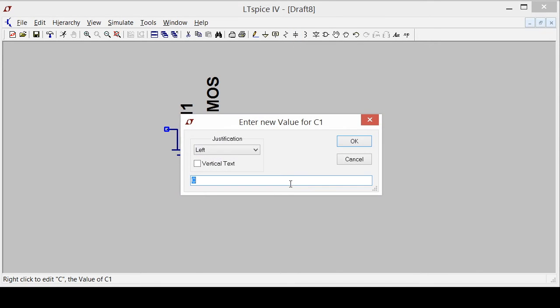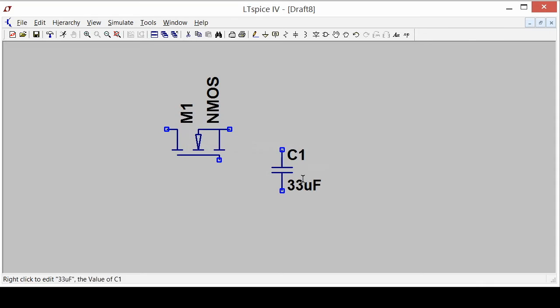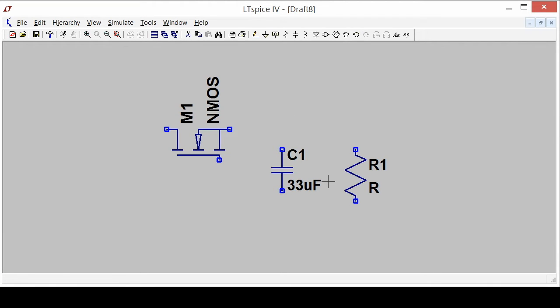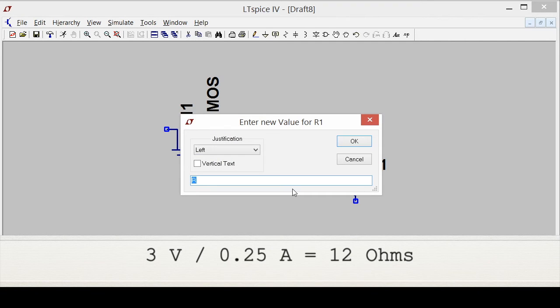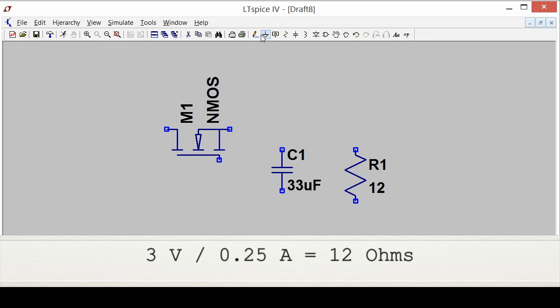Make it 33 microfarads. And I'll have a resistor. I want my output current to be 0.25 amps and I want a 3 volt regulator. In order to get 0.25 I'm going to modify this value to be 12 ohms, and I also need an input voltage source.